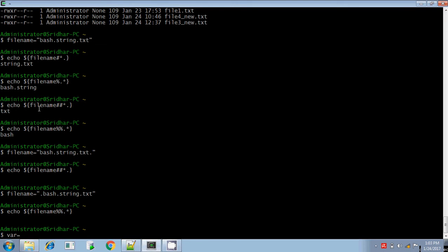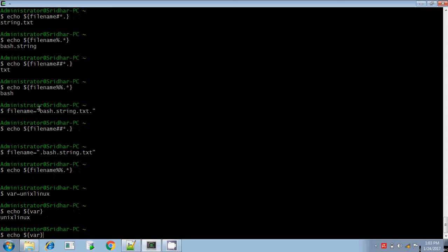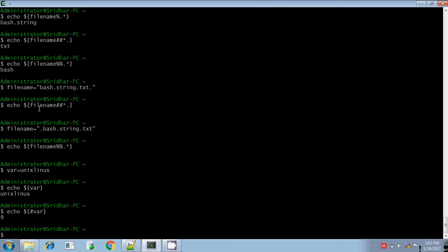For example, var equals 'unix linux'. If you want to calculate the length, echo dollar within curly brace and give the variable name — it will display the variable value. But if you add hash before the variable name, it will find the length of the variable. The length of the variable is 9.